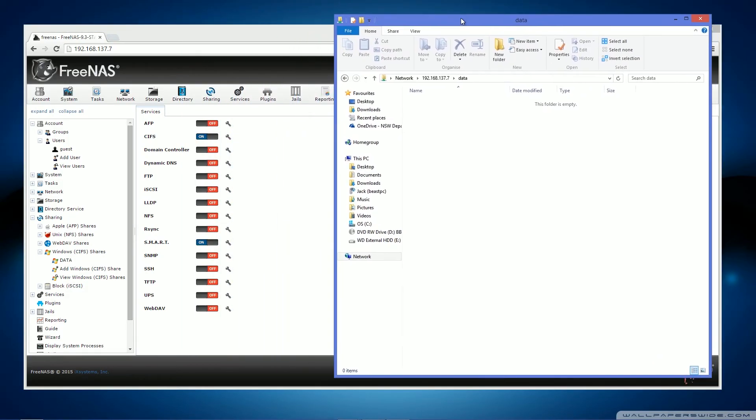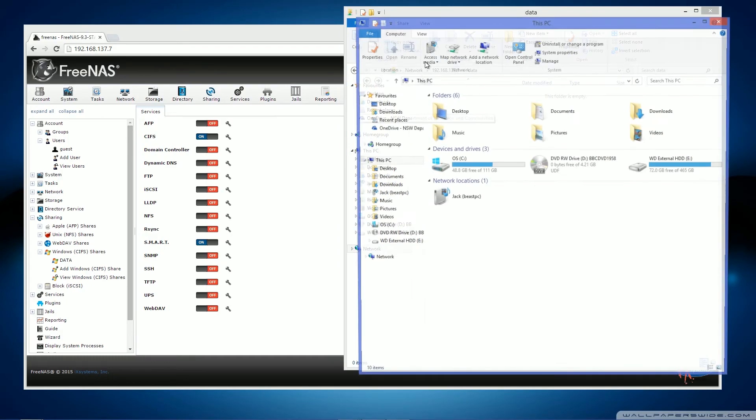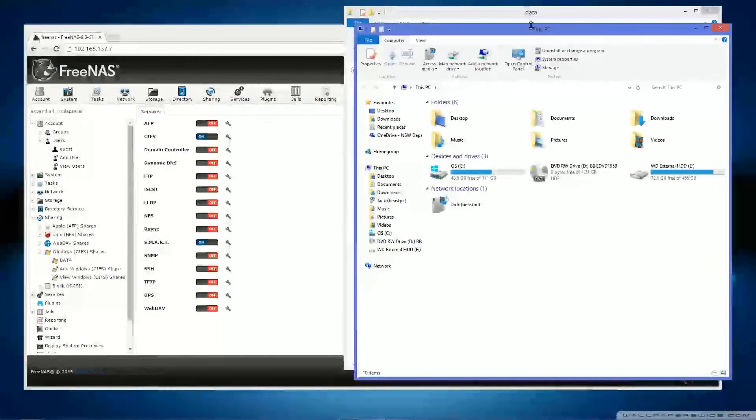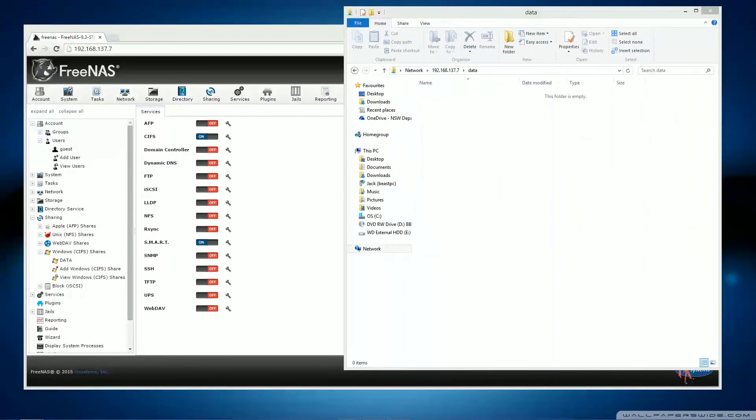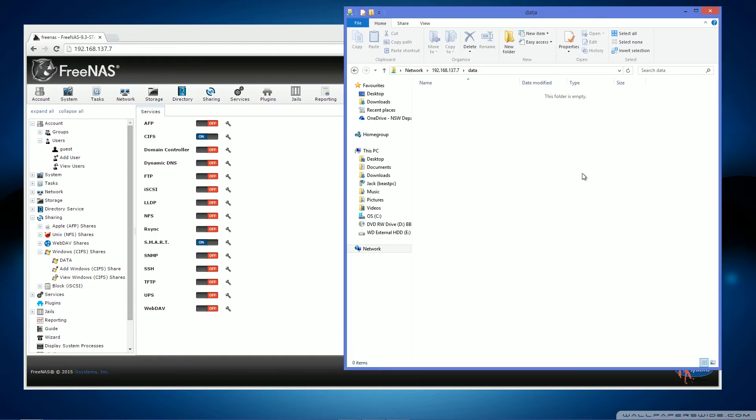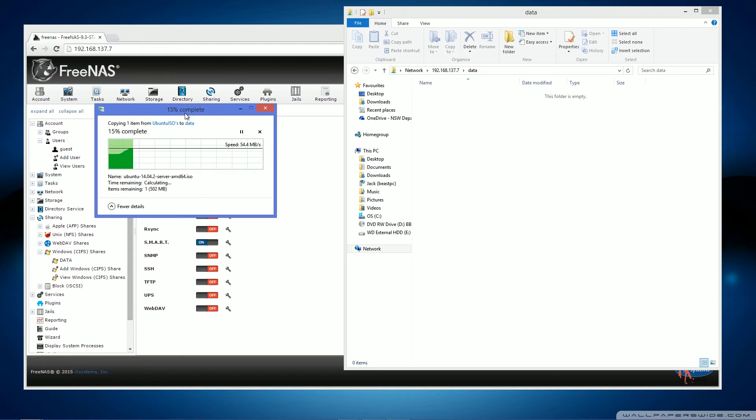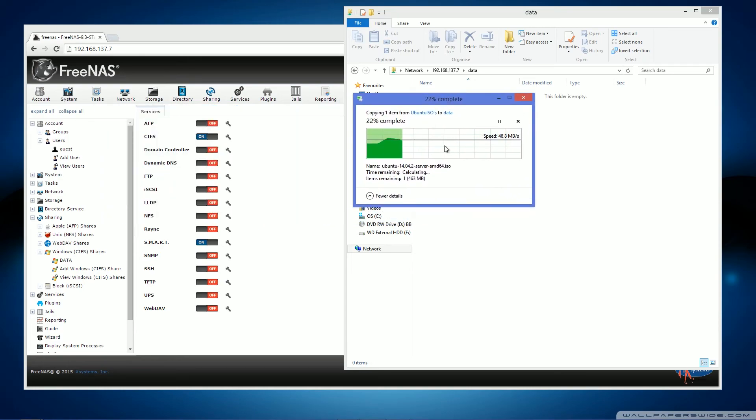So first you might want to test out your performance. So for this, I'm going to find a quick test file that I have. Now we'll go to the Ubuntu server AMD64, and we'll try and have a look at how fast it copies.